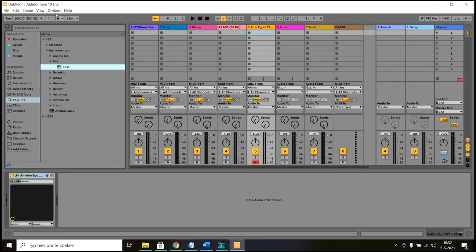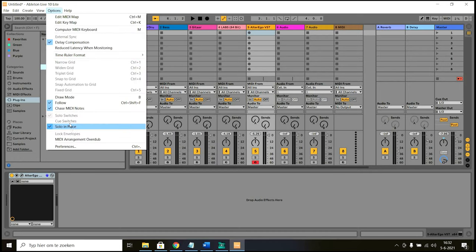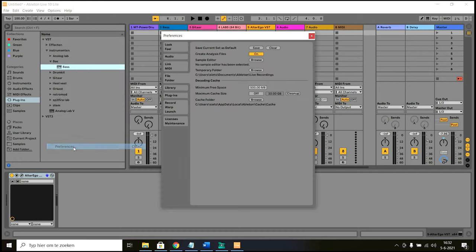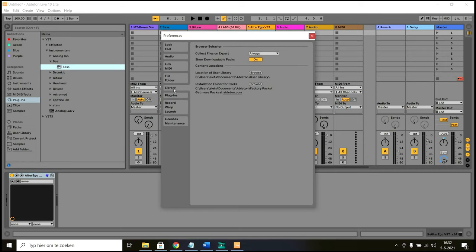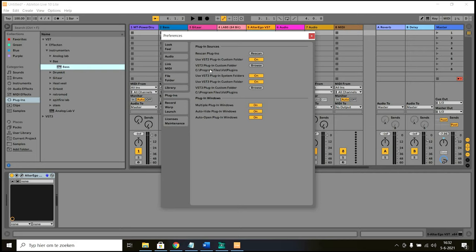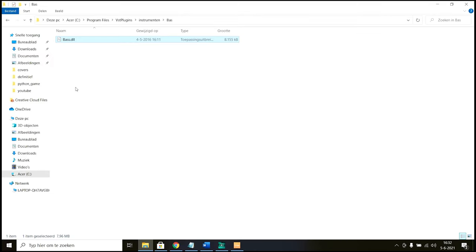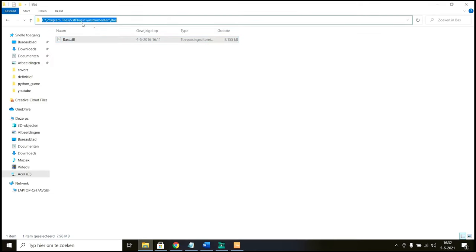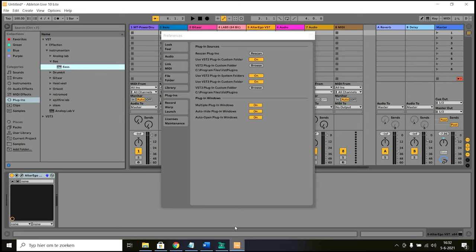Okay, so how do you do that? You go to options, you go to preferences and then on the plugins you have to enable use VST plugin custom folder and set it on. And then what you have to do is browse and set the plugin folder to the folder I just showed you. So this is the file path to my VST folder.